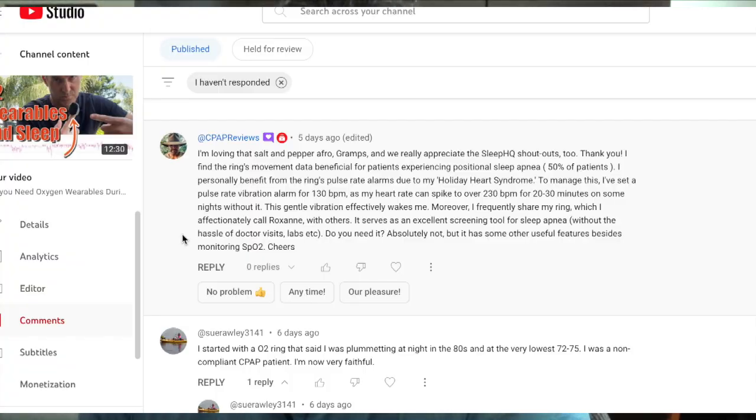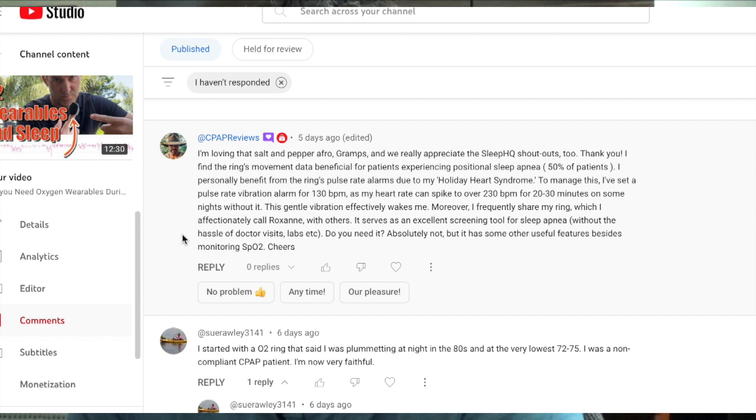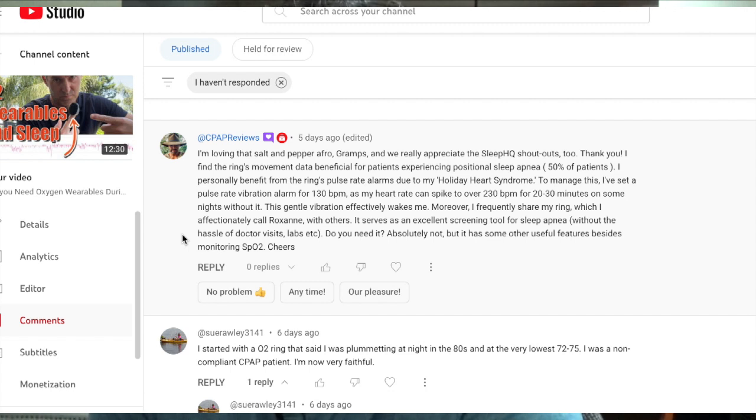I'm not sure about all the pricing options. I know there is a free version. But you're able to share that with me. You're able to share that with other people. So on that, CPAP reviews or Nick says, Hey, I'm loving that salt and pepper Afro gramps. Really appreciate the Sleep HQ shoutouts. So Nick finds that the ring's movement data is beneficial for patients with experiencing positional sleep apnea. My only thing on this is I would push back that we don't really know exactly what position they're in. We just know that they moved. So really, I would say that you can still get this from either Sleep HQ data or Oscar reporting data from the machine. Either way.